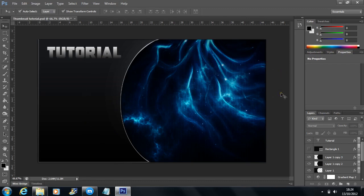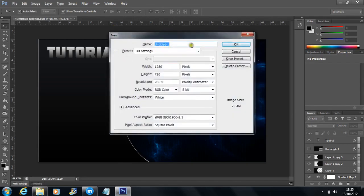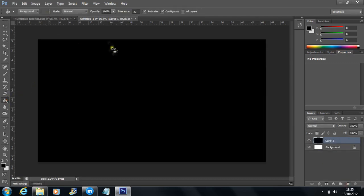So let's get on with building a new document. It's going to be 1280 by 720. We've got a blank document, and firstly we're going to need a new layer and fill the new layer in black.